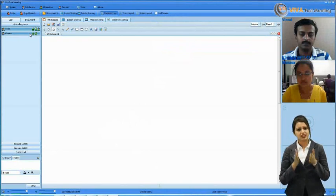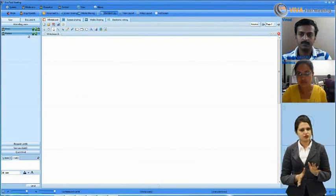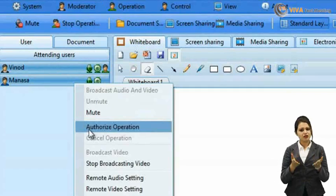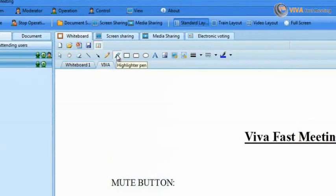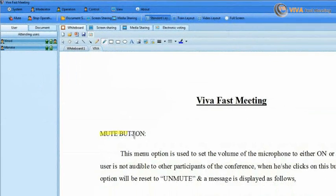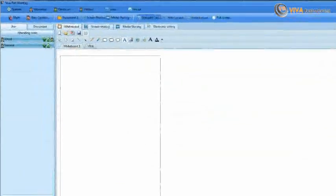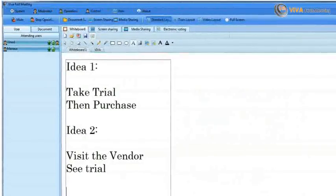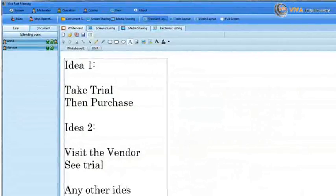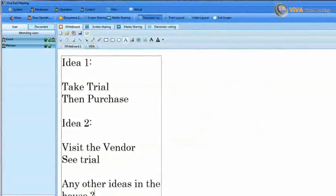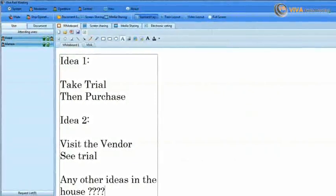Or share an individual application and keep everything else on your desktop private. Let someone in your meeting share content too — all you have to do is right-click on the participant and give them the authorization. Use a sketch tool to highlight part of your document or application, and let all your participants follow you without confusion. Capture a group brainstorming session or take notes on Viva's online whiteboard, all in real time.